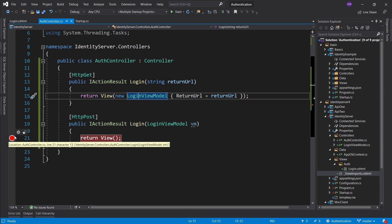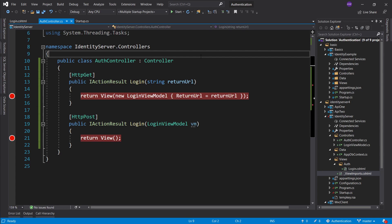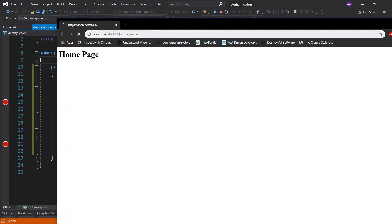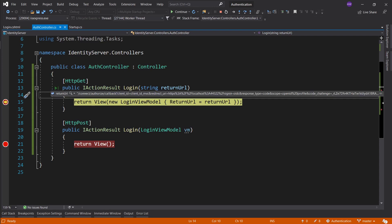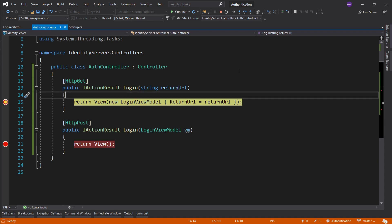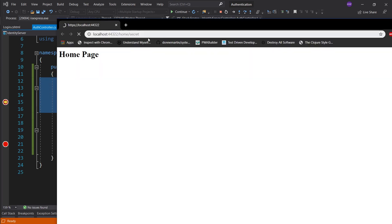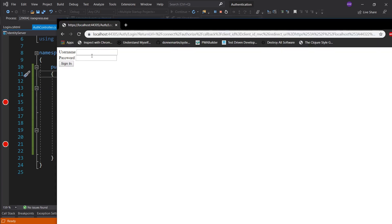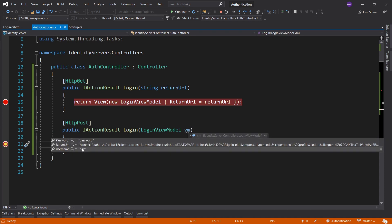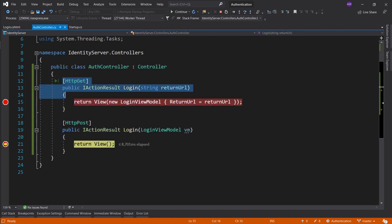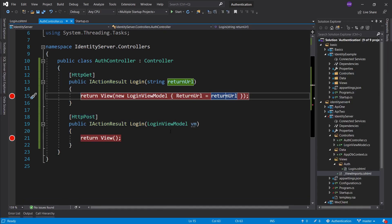When we return the view here, we want to create a new LoginViewModel where we set the ReturnUrl to be the return URL from the query of the URL that gets us to this login page. Now that it's here in our form we'll need to save it somewhere — I like to just create a hidden input with asp-for ReturnUrl. Now when we submit the form, the return URL will be part of the parameters. Let's put a breakpoint here, start this up, go to home/secret, and confirm we're capturing the return URL correctly.